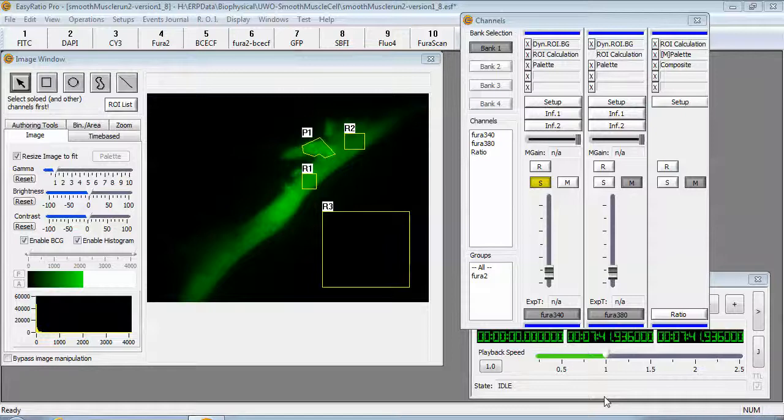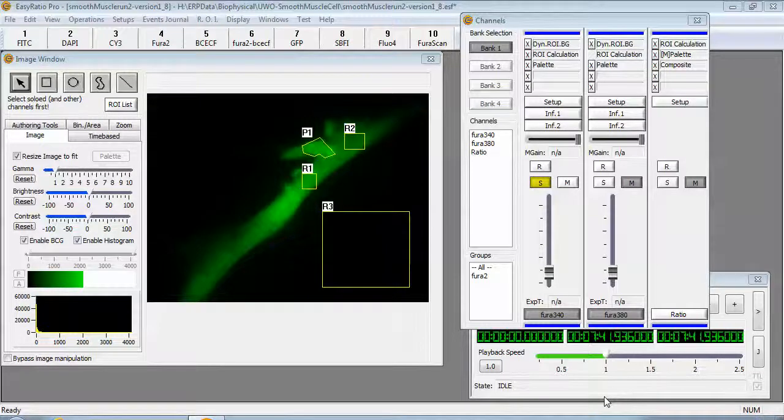This is useful for users who are Metafloor users that would like to do analytical processing using data that was derived from EasyRatio Pro.